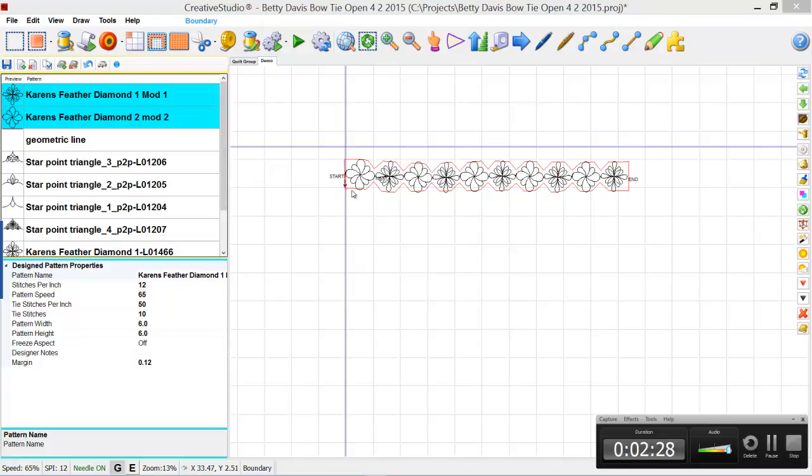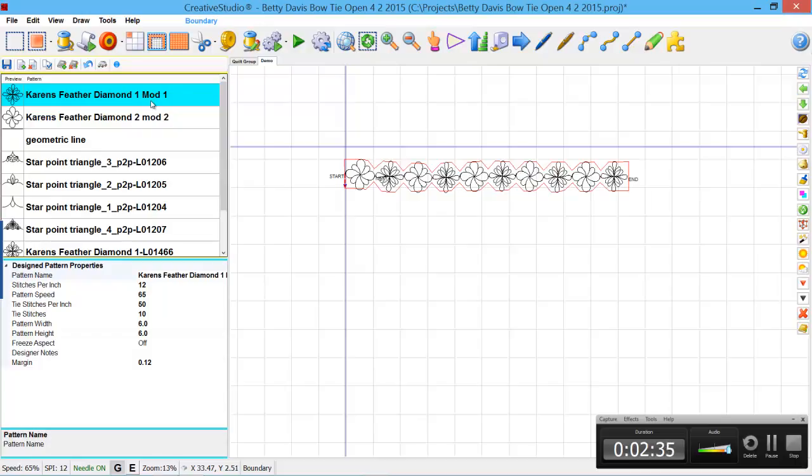And I'm going to start now with the Feather Diamond 1 for the next row. So I selected that one, hold down the control key, select this one. I'm just going to click the points across and put these patterns in there.